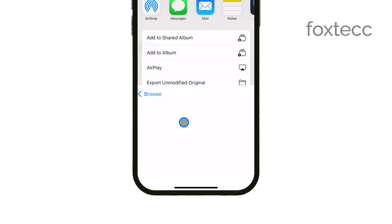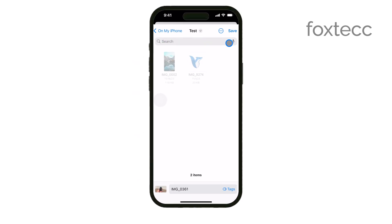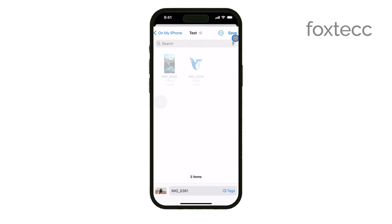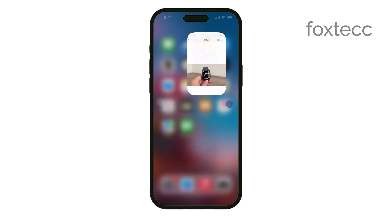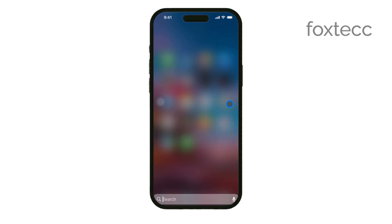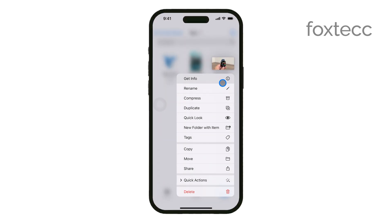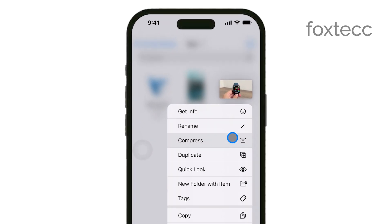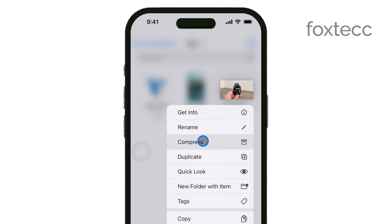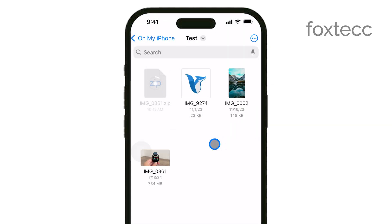Now, open the Files app and locate the video you just saved. Once you've found it, tap and hold the video file until a menu pops up. From that menu, choose Compress. This will create a smaller zip file of your video, which is easier to send via email.